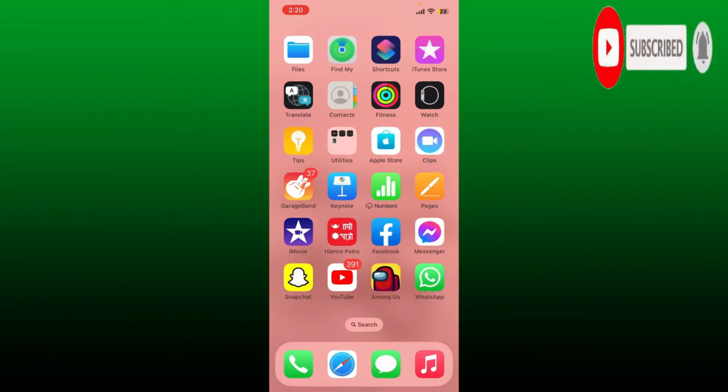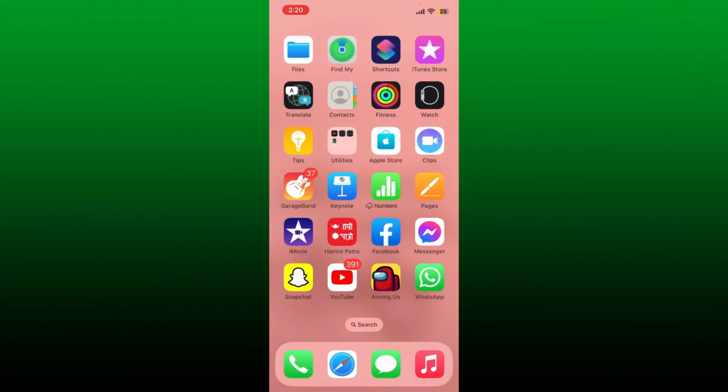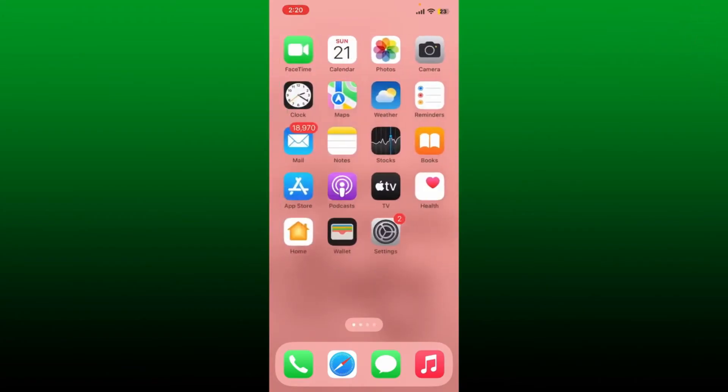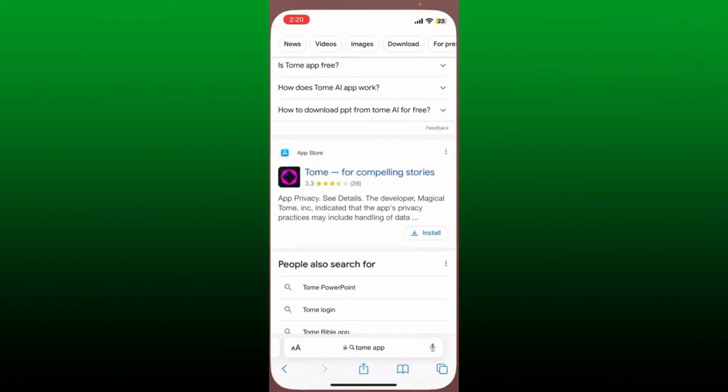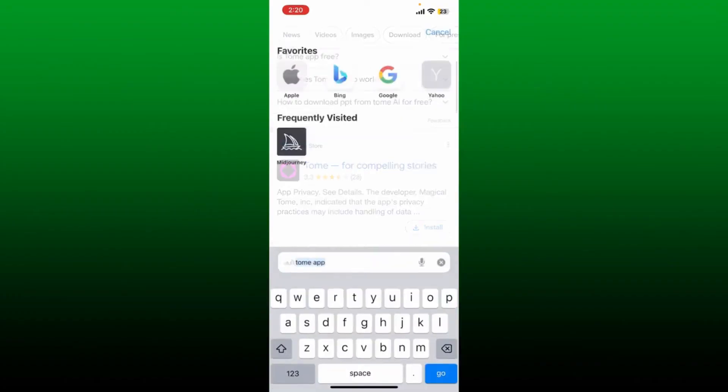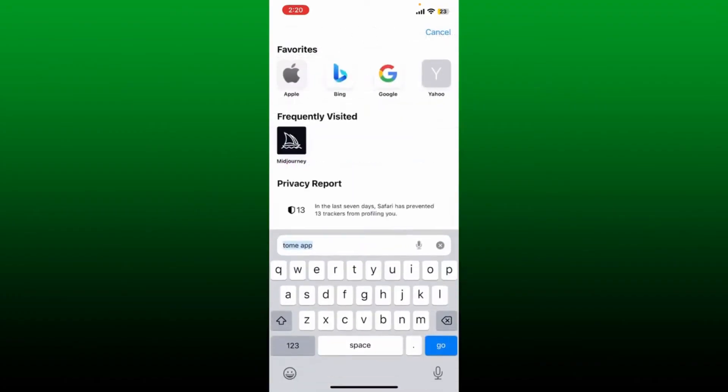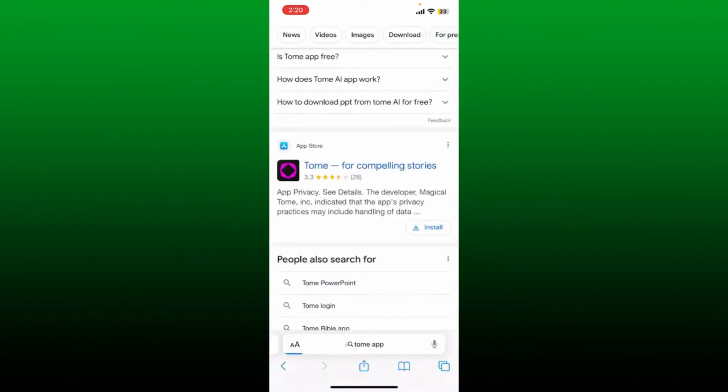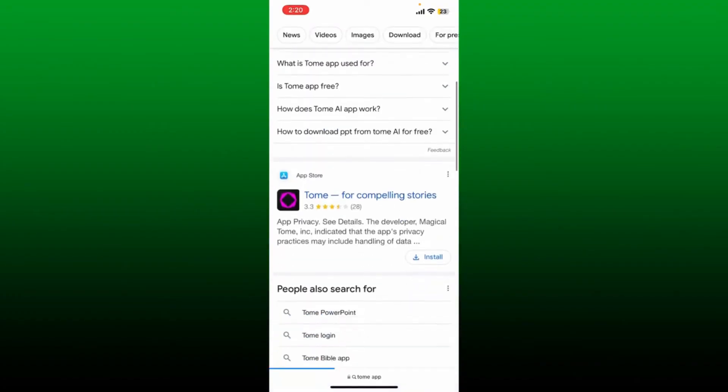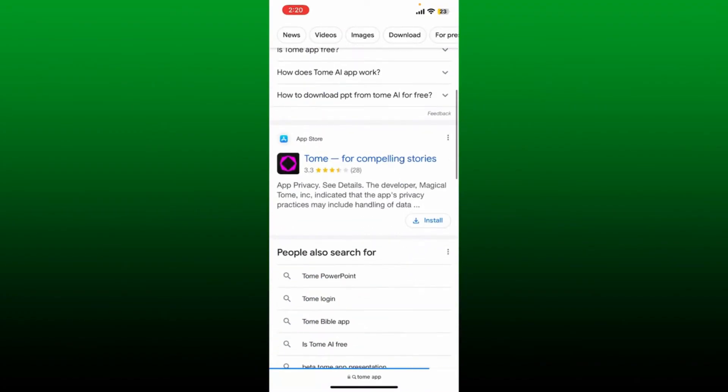First, open up a web browser and type in Tome app into the search box. Once you find the application in the search result that says Tome for compelling stories, tap on the app and tap the get button.